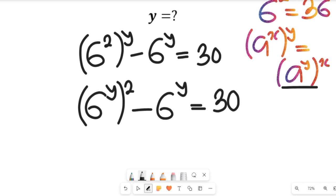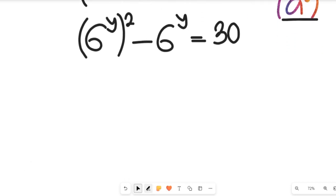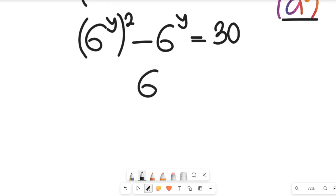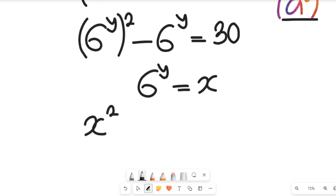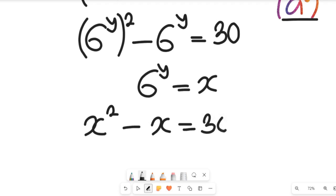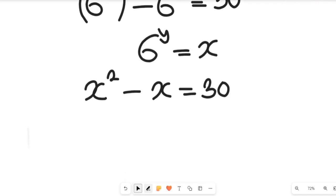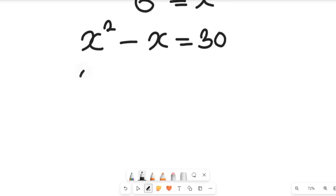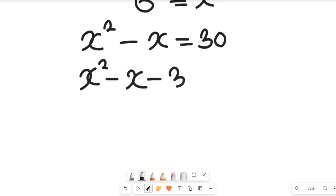Now you come to notice that something is common — we have 6 to the power of y. So let's let 6 to the power of y equal x, in order to simplify that equation. This will give us x squared minus x equals 30. If we subtract 30 from both sides, we're going to have x squared minus x minus 30 equal to 0.